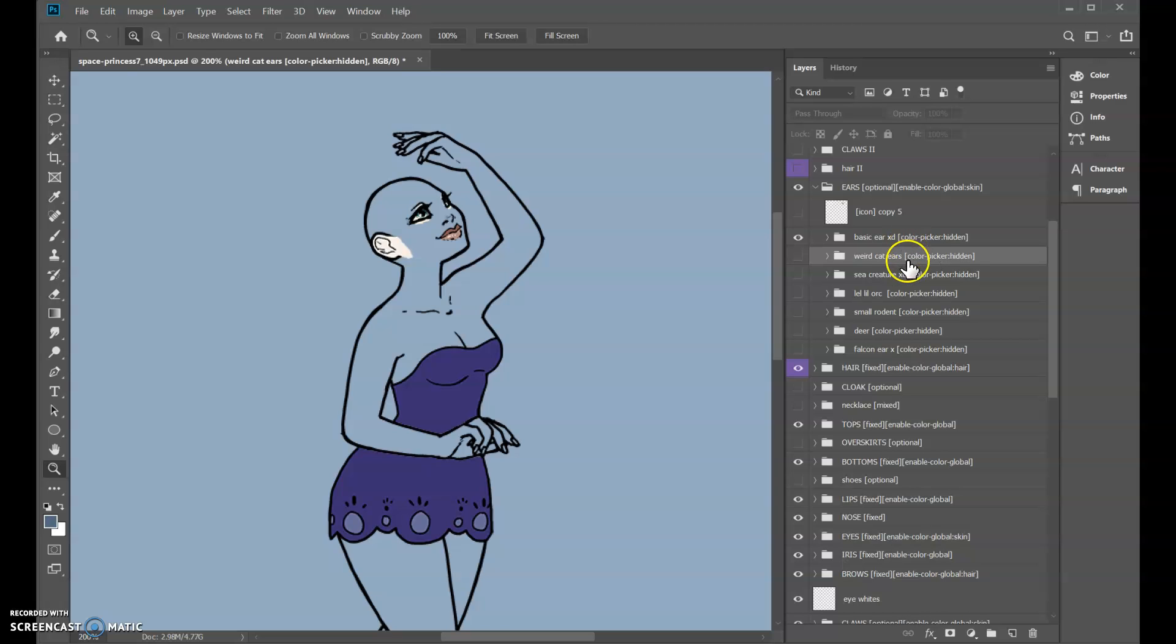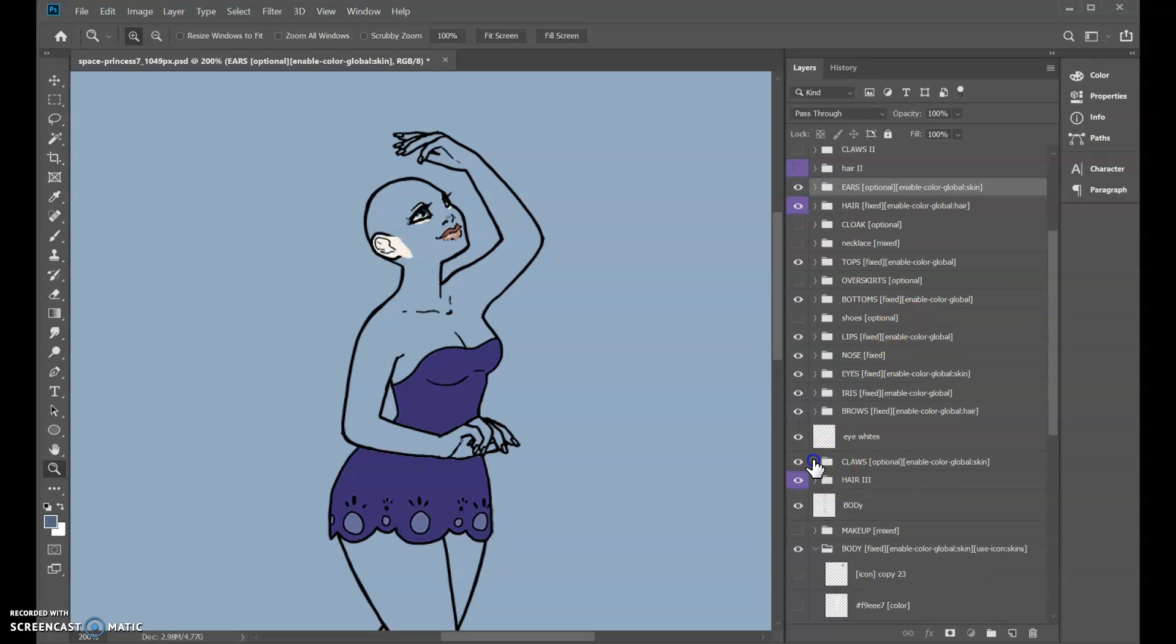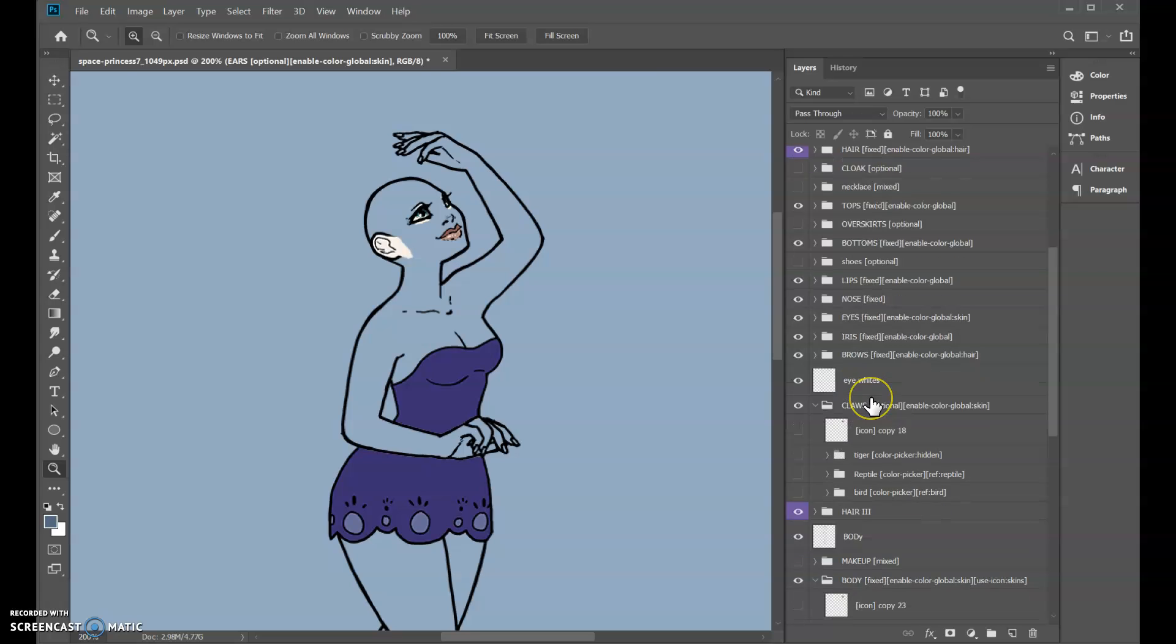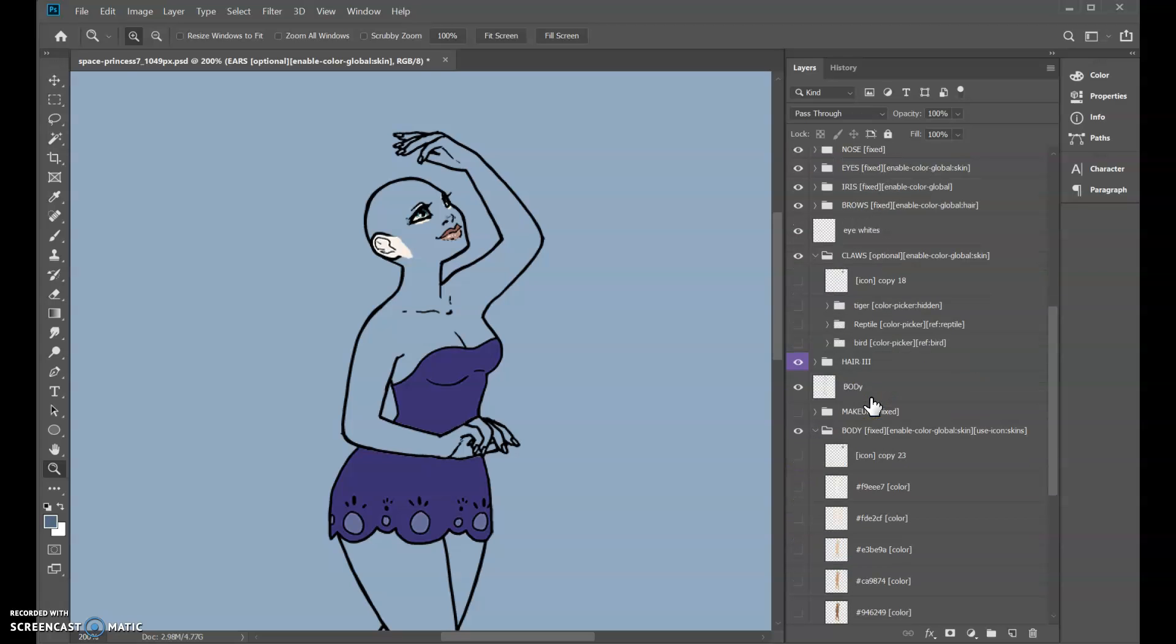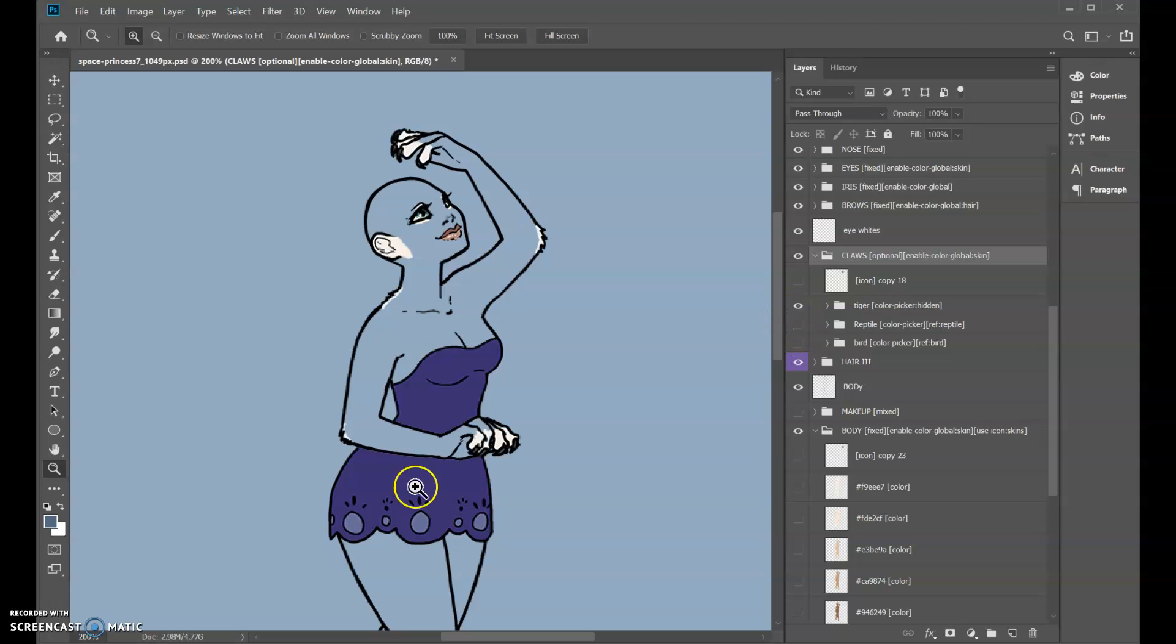And what's really cool is I got this to work with mix and matching. So for example, this is the claws folder and I put the enable color global skin on here too to link this color as well. And so this tiger claw folder or werewolf—whatever you have—it has a matching layer for your skin tone with the right hex code and it's a color picker.